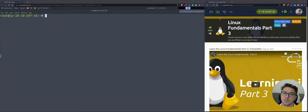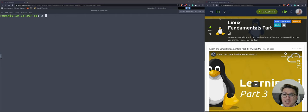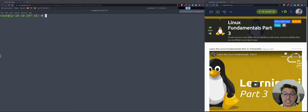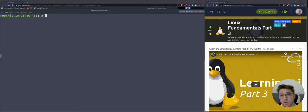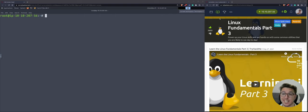Welcome to Linux Fundamentals Part 3. We are going through a walkthrough of this room in TryHackMe walkthrough study guide. My name is Ash, I'm going to be your teacher. I'm a former web designer and I'm learning cybersecurity, so I hope you enjoy it. Let's get stuck into it.